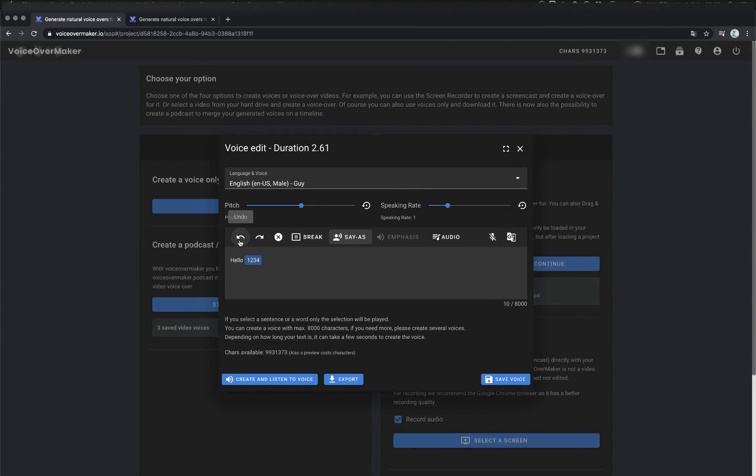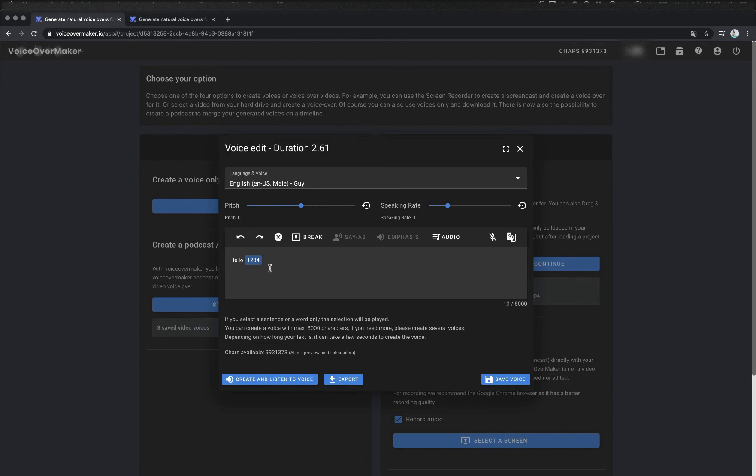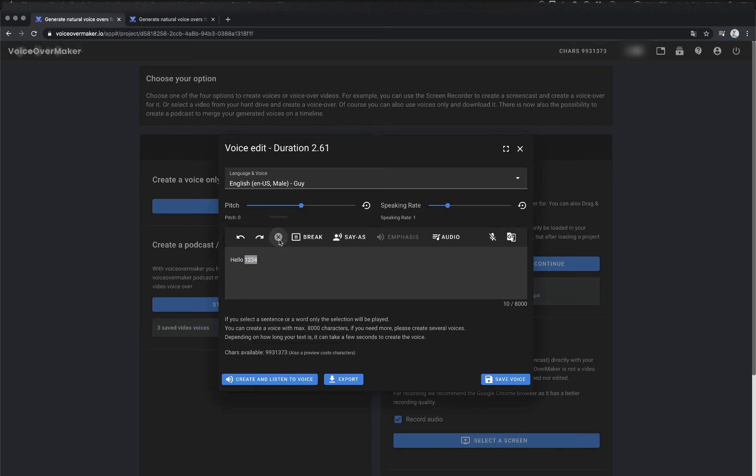Here I use undo and redo once to show you this function. I want to delete the SSML option again. I mark it and click on the delete option.